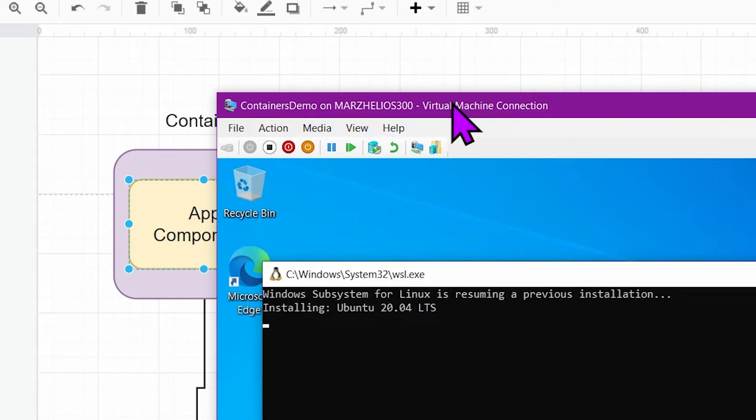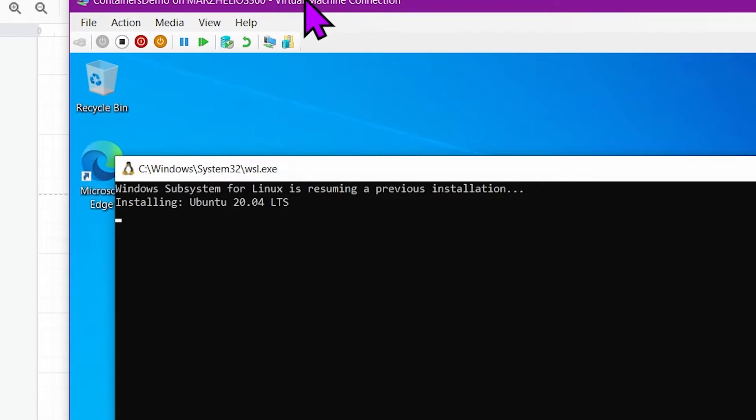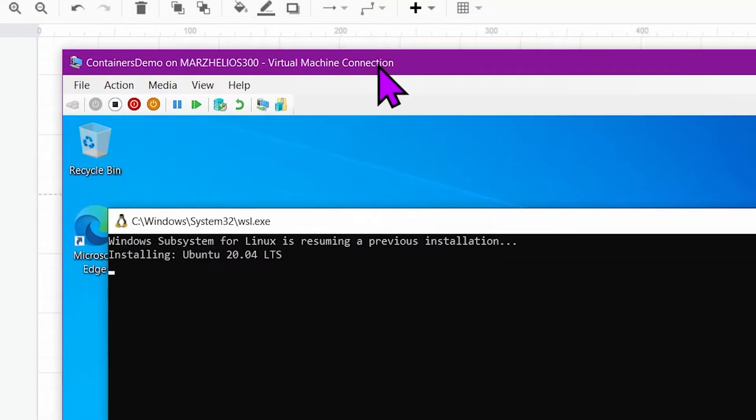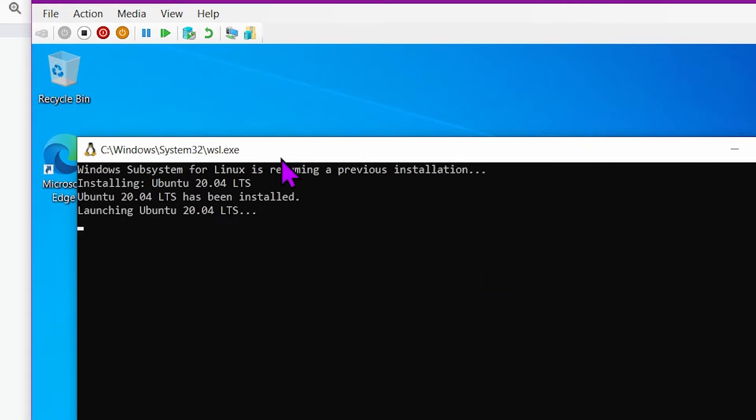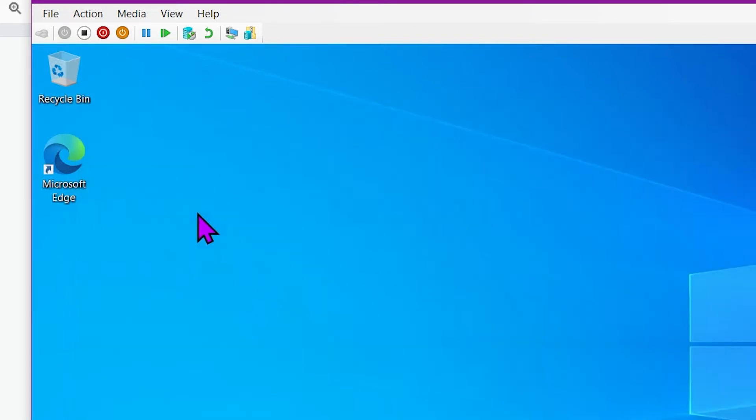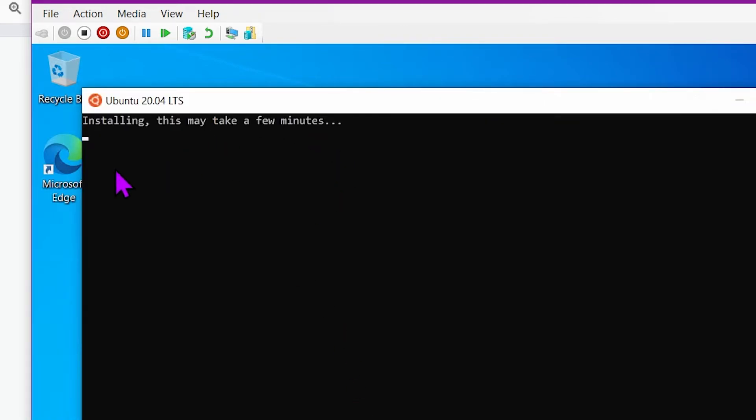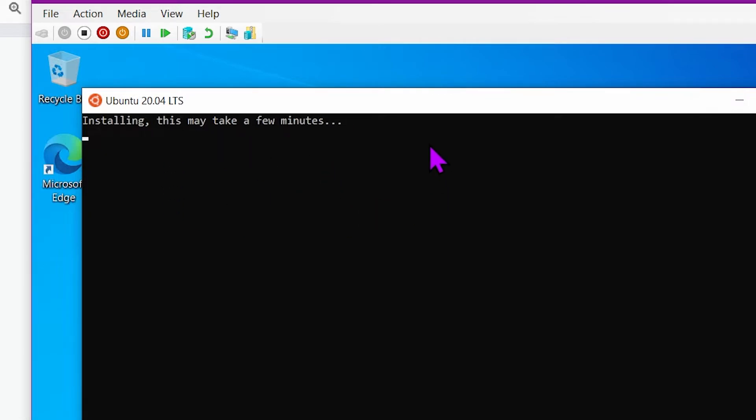In any case, when you first restart the system after you installed WSL, this thing will pop up and it will say it is installing. I think at this point, this is actually downloading and unpacking the actual system image. So yeah, this is going to take a while. It might look like it's not doing anything, but yeah, it's going to take a while.